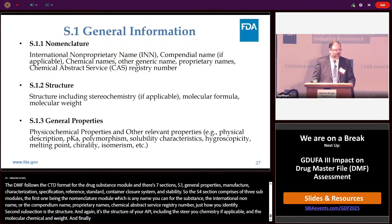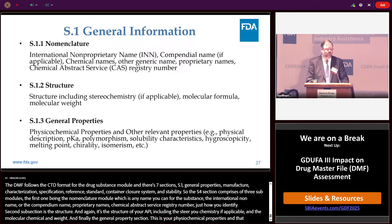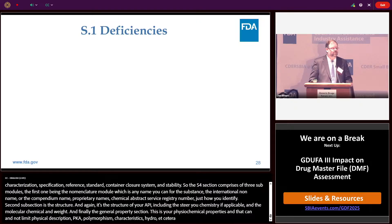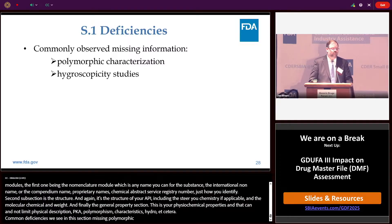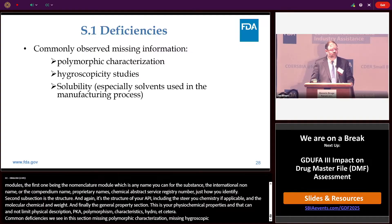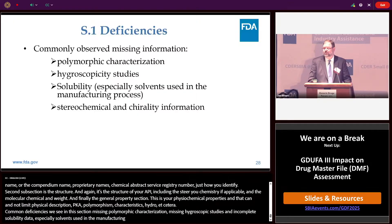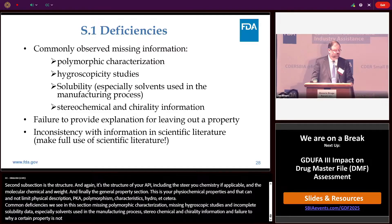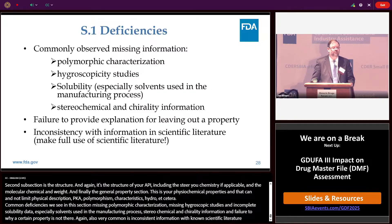Finally, the general property section covers physicochemical and other relevant properties of your substance, including but not limited to: physical description, pKa, polymorphism, solubility characteristics, hygroscopicity, melting point, chirality, isomerism, etc. Common deficiencies in this section are missing polymorphic characterization, missing hygroscopicity studies, incomplete solubility data especially for solvents used in the manufacturing process, missing stereochemical and chiral information, failure to explain why a certain property is not included, and inconsistent information with known scientific literature. Please make full use of the literature — a lot of this information is out there.